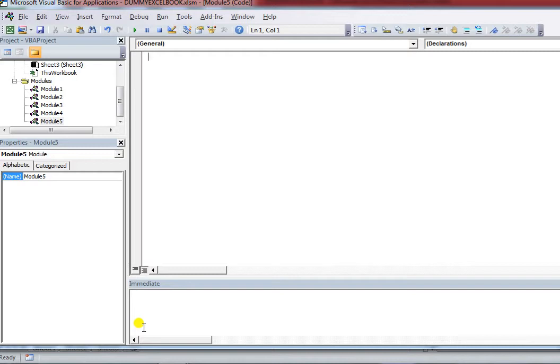Inserting or deleting a row is the most frequently asked question in interviews. So I'm going to write a program on how to insert or delete a row and column from the worksheet. For this I'm going to write a subroutine named 'InsertOrDelete'.